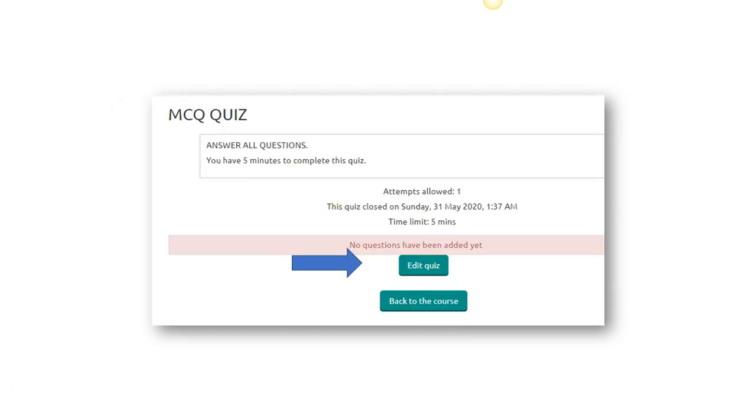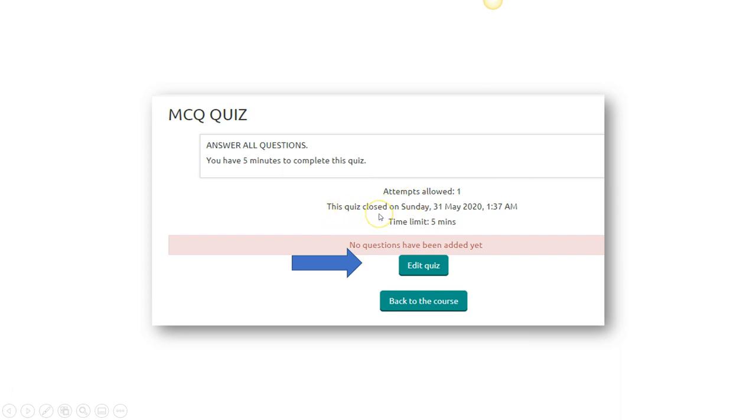Now we'll come back to the course in your Moodle Learning Management System. And there you are, it is already being set up. So how many times attempts that they are allowed, when the quiz should be open, in this case already closed as the demo, time limit given. Then you click on edit quiz.